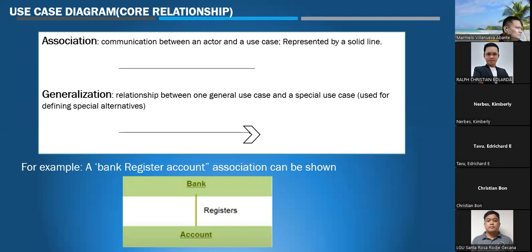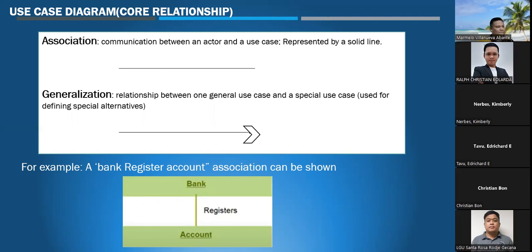Association: the communication between an actor and a use case is represented by a solid line. In generalization, a relation shaped between one general use case and a special use case defines a specific alternative. For example, a bank register account association — the bank and the accountant.